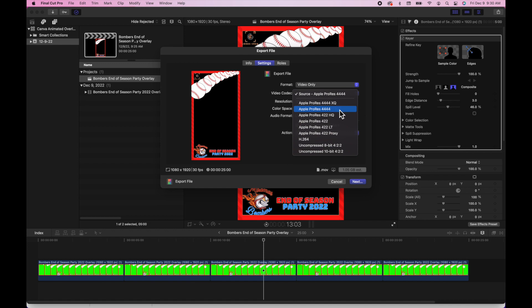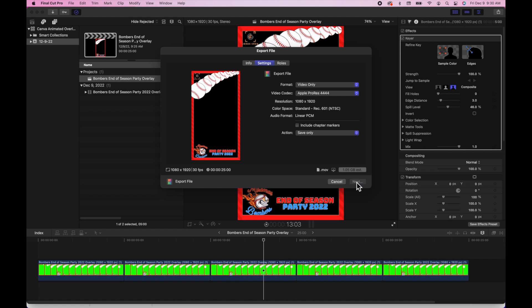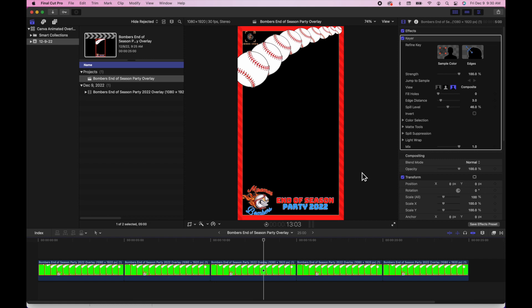Again, the source, the video codec should be the Apple ProRes 4444. That's going to allow you to preserve that transparency. Hit next, name the file to save it. That will take a couple seconds or minutes to render.